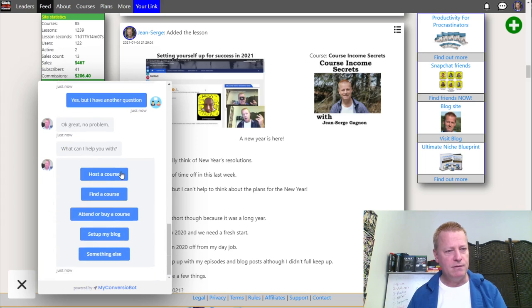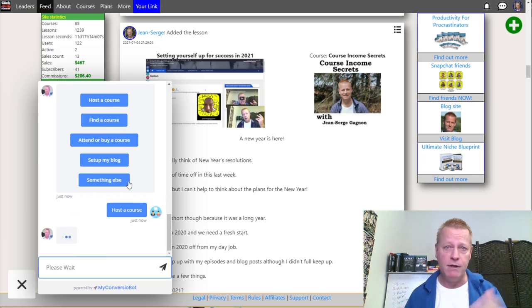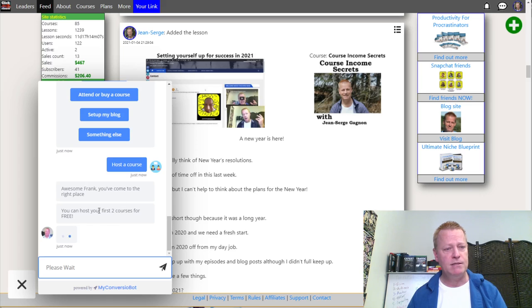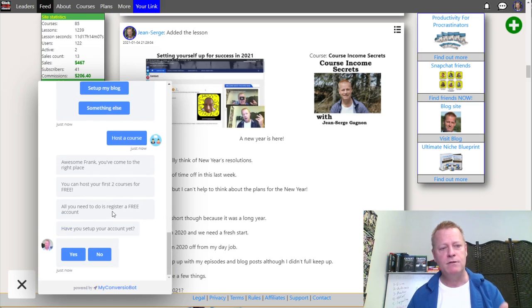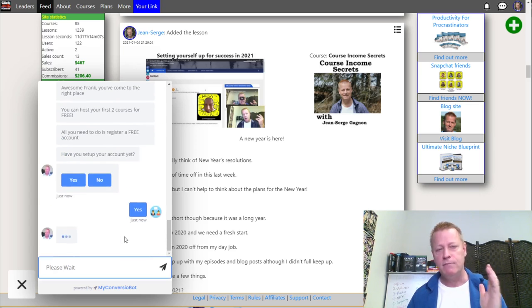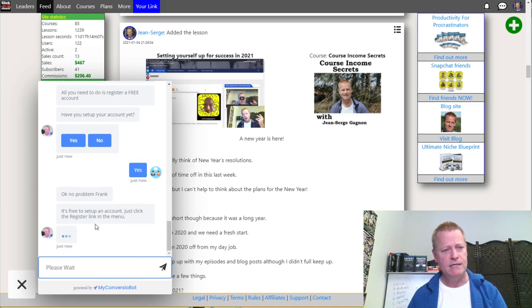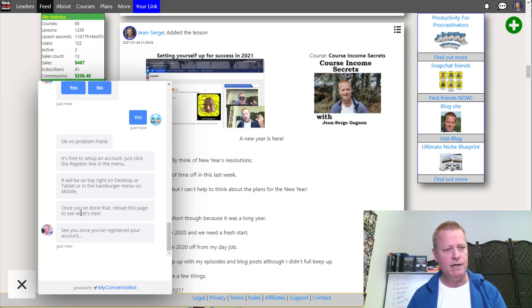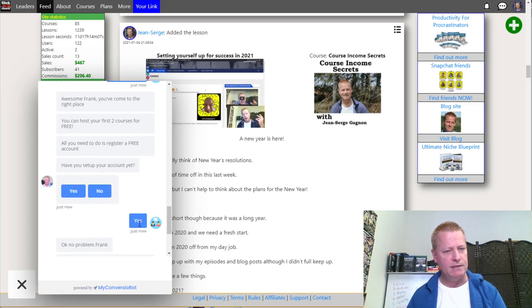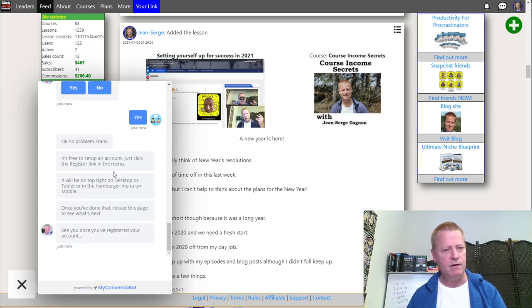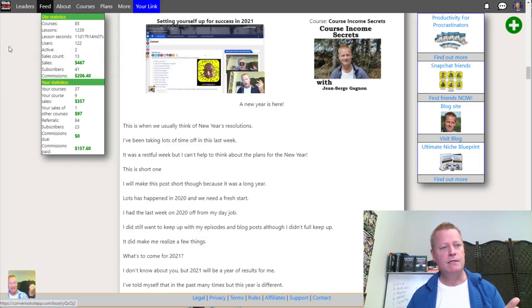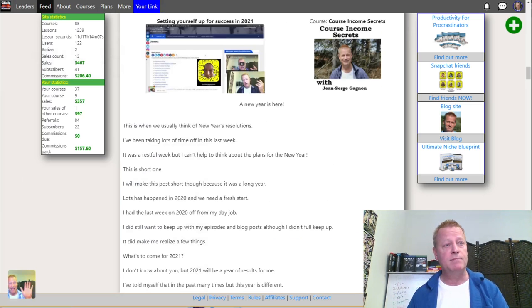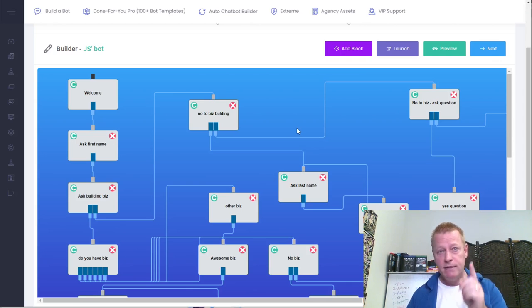'Did that answer your question?' — yes, but I have another question. 'What's the other question?' — I want to know how to host a course. 'Awesome, you've come to the right place. You can host your first two courses for free. All you need to do is register a free account. Have you set up your account yet?' I say yes — but I notice it went to the wrong place. The yes went to as if I didn't have an account, so that's an error I need to fix.